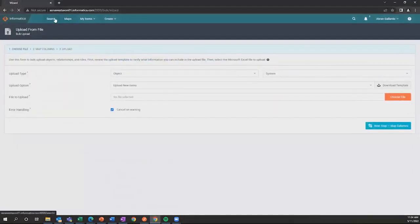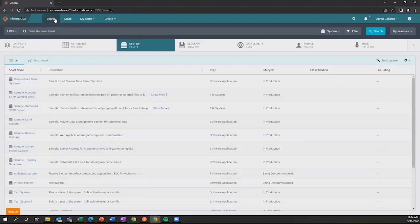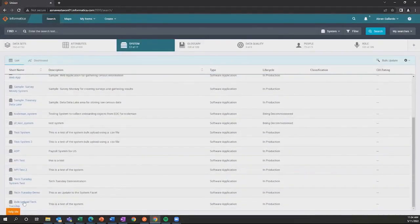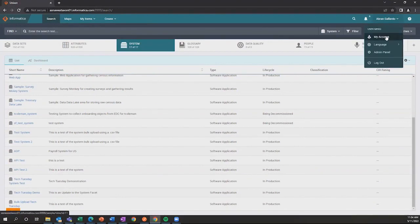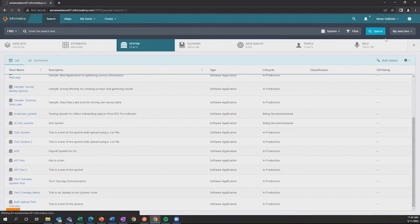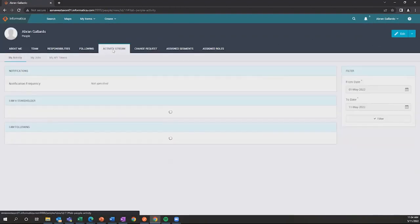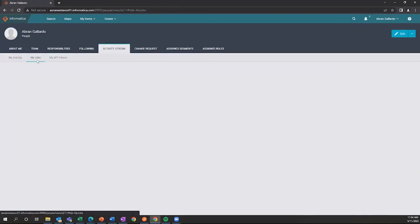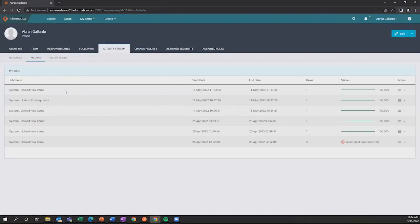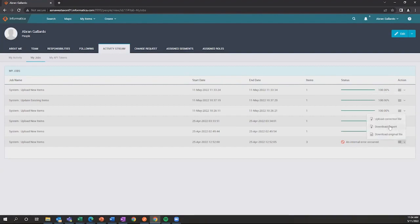Now we're going to go to Axon and go to the system area. As you can see, "bulk upload type Tuesday" is right here. You can also check the status in Axon by going to your account, then activity stream, then my jobs. Here you can see "system upload new items: successfully done." If there are any issues, you can download the error file, and it tells you exactly what to correct in the file.